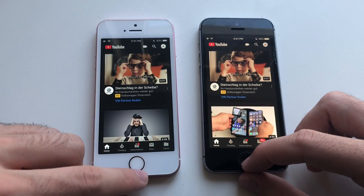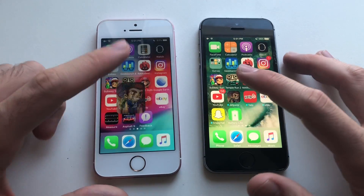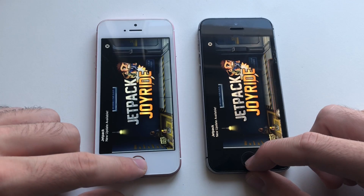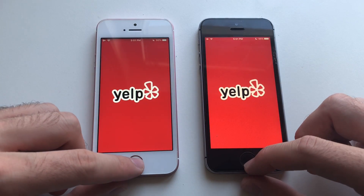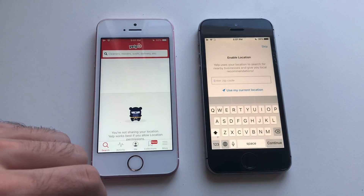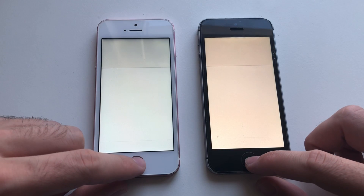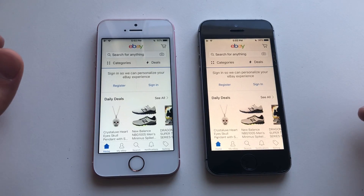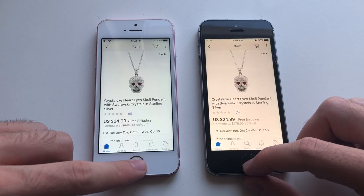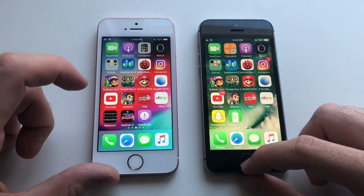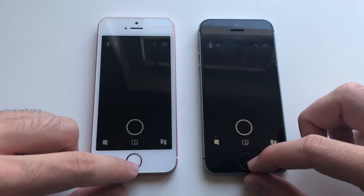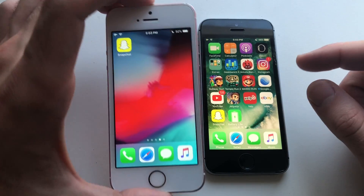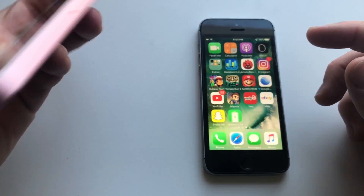YouTube — iOS 12 was slightly faster. Jetpack Joyride was pretty much identical. Yelp was actually faster than iOS 12. eBay was identical. Clicking on the same article — that was actually faster than iOS 12. Overall, the iPhone SE was really good when it comes to speed — sometimes faster on iOS 12, sometimes iOS 10 was almost faster. Now let's see what's up with the RAM management.